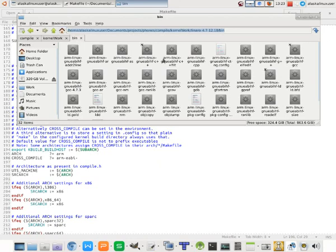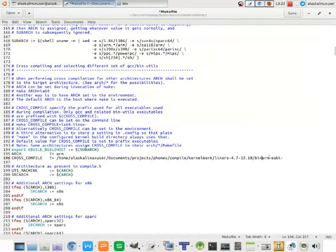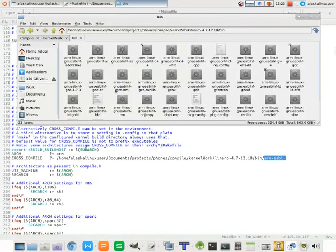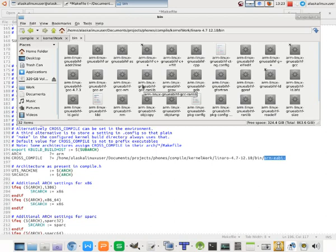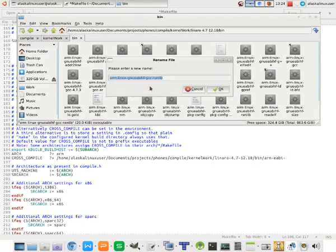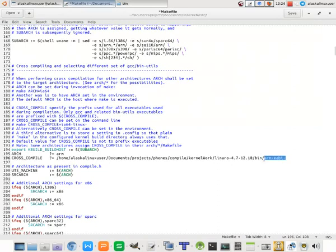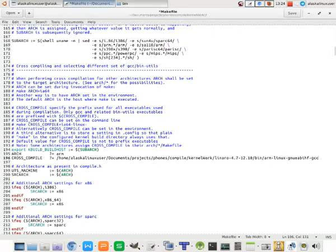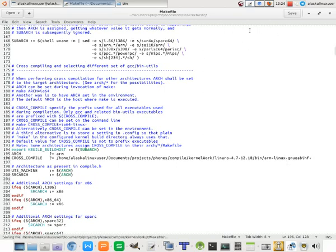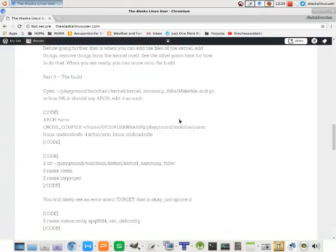We copy that and we're going to paste that into our CROSS_COMPILE there. You notice this ARM-EABI, all of these start with ARM-Linux-gnueabihf. So we would need to change ours to match that. It really depends on the toolchain that you're using, what prefix is in the front of all of those files. This is the prefix for the Linaro one that I'm using, so we'll go ahead and change it to that.